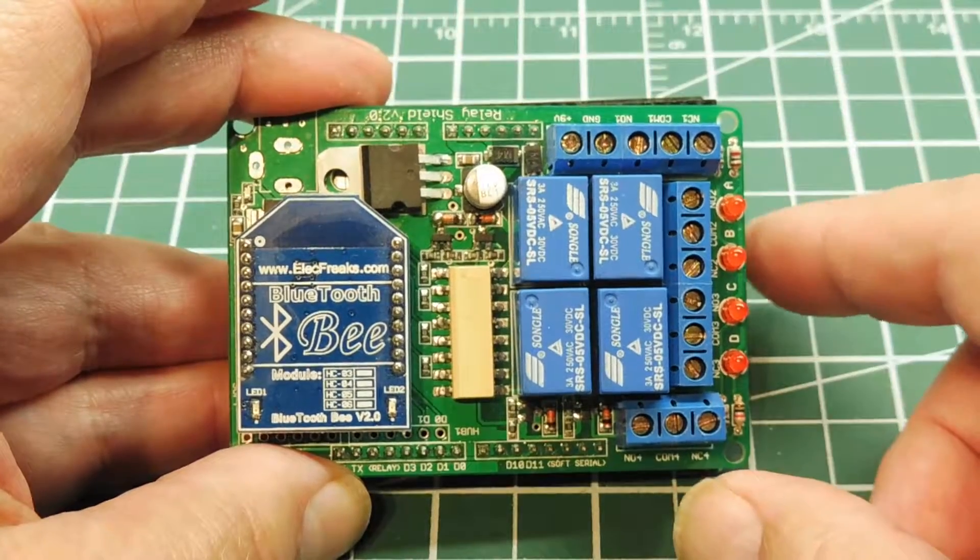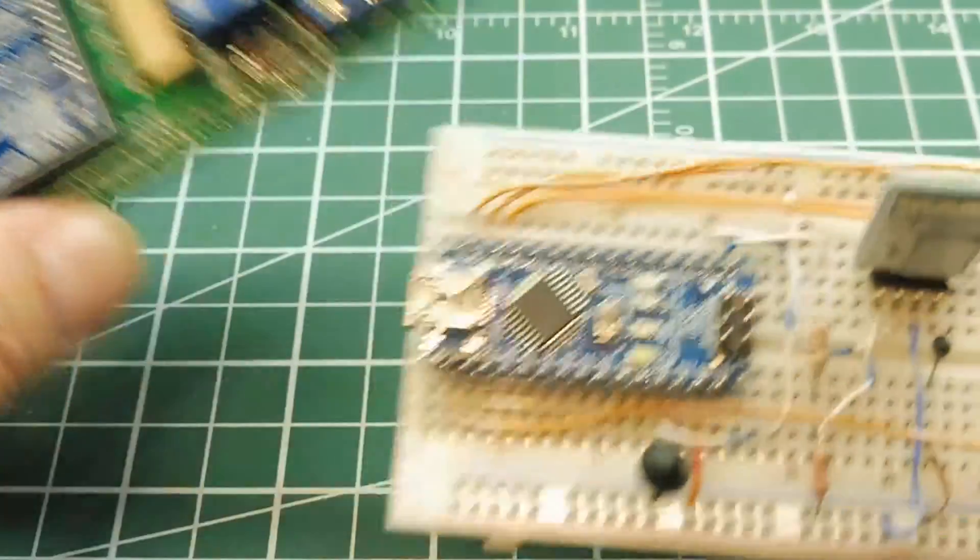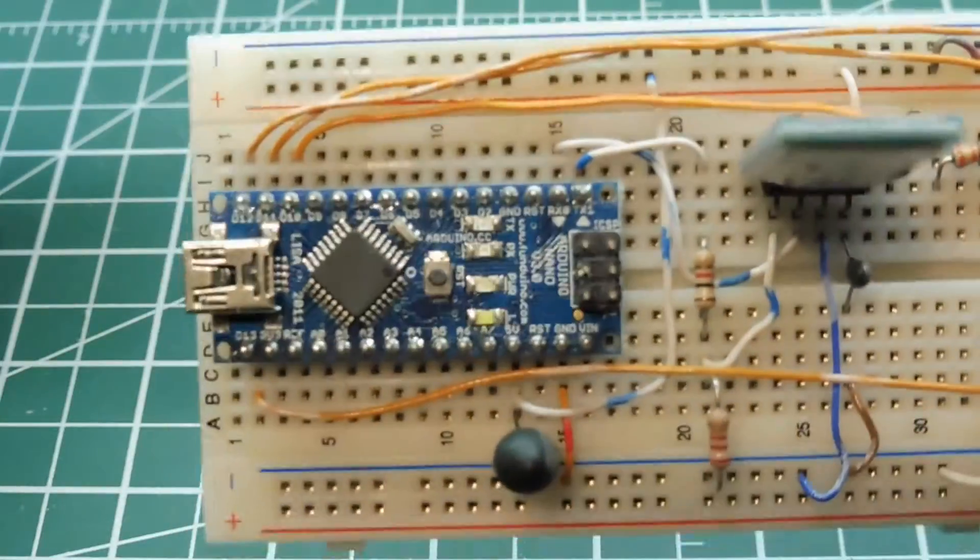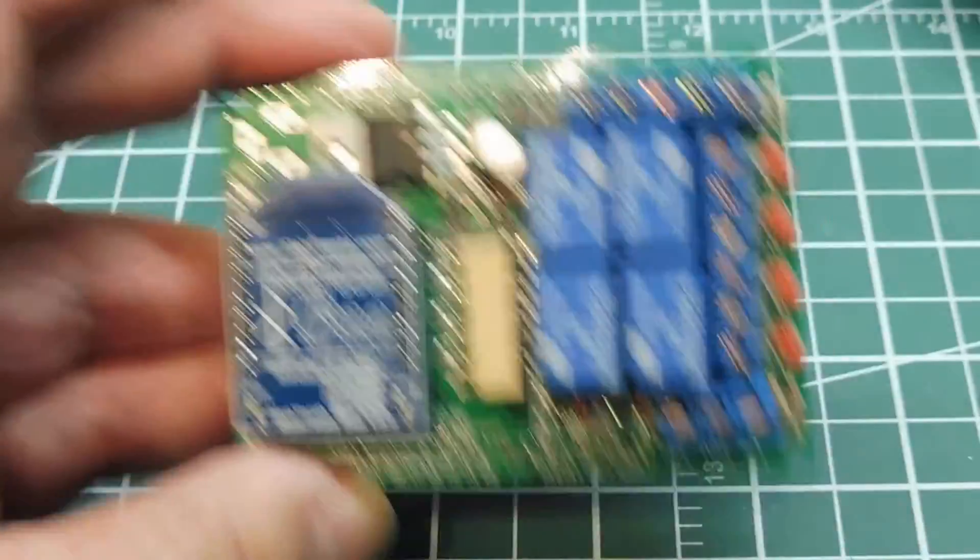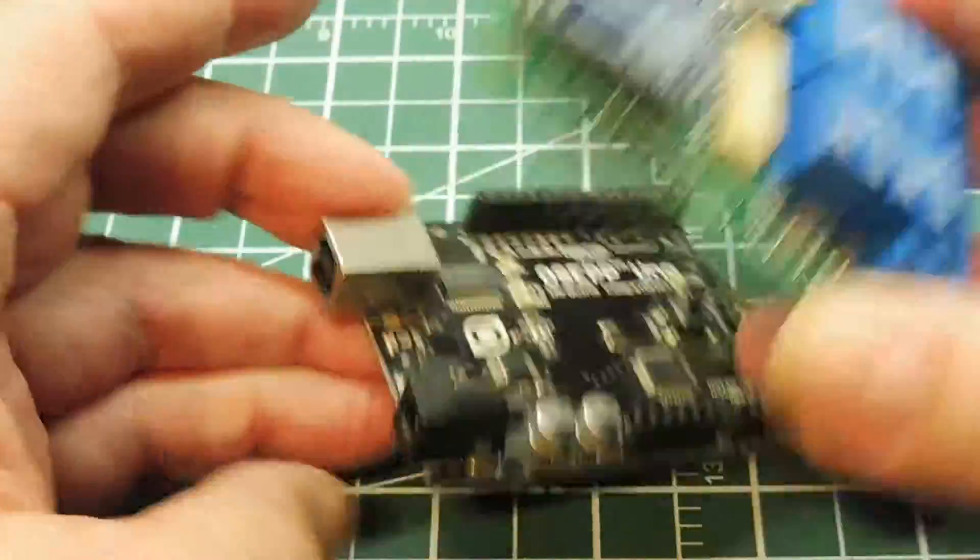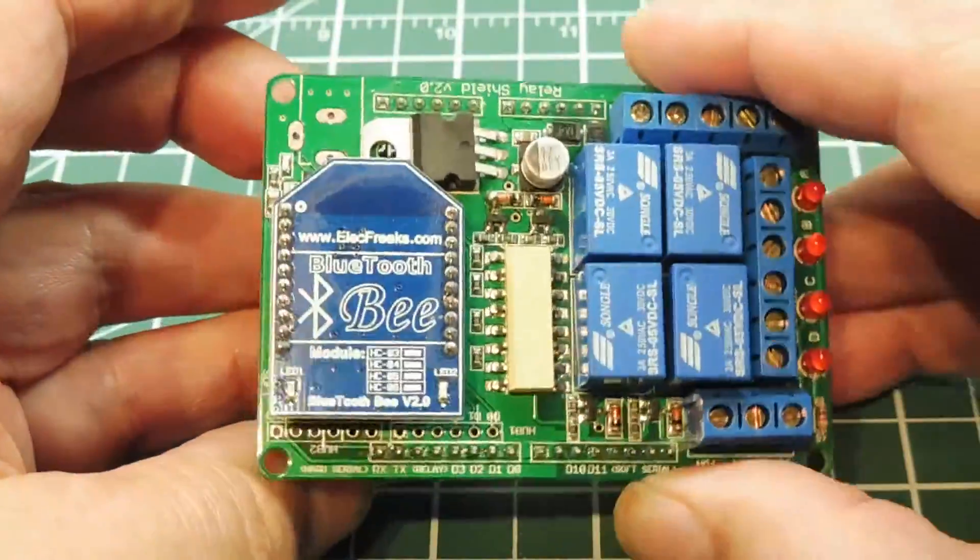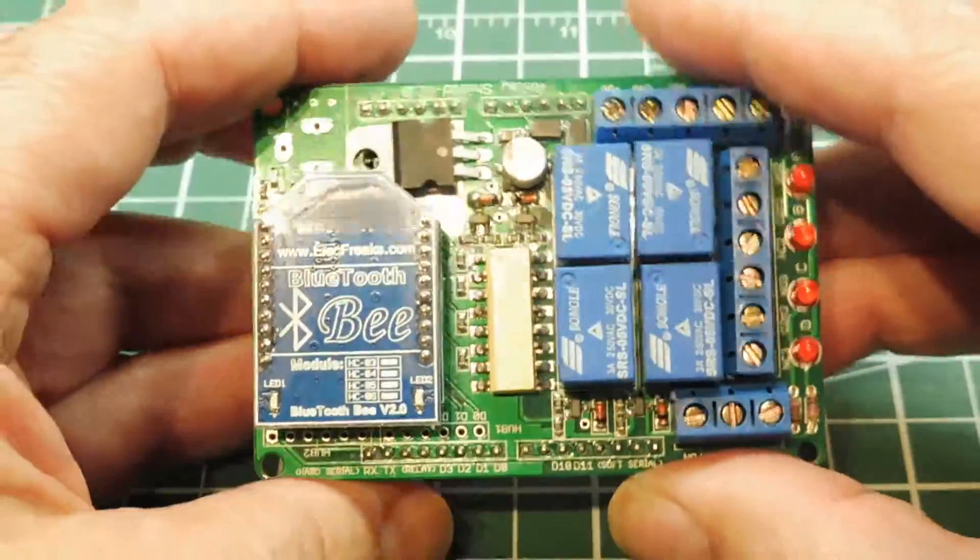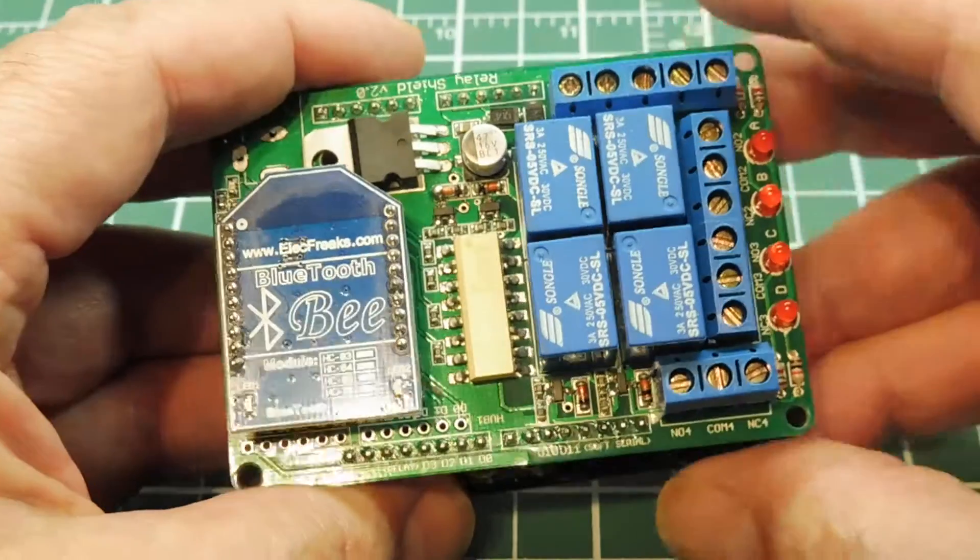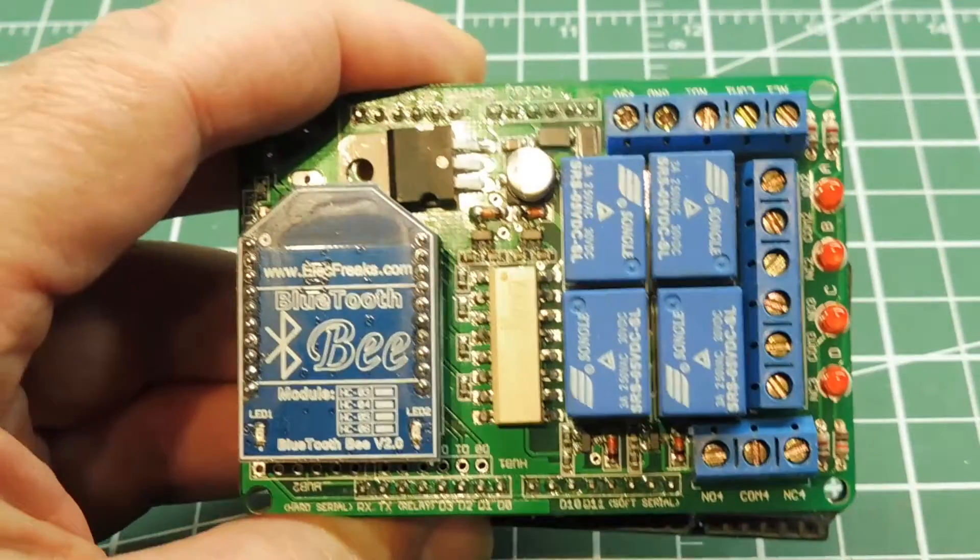And you could run the same firmware that you're running on the Nano. You could run on the Uno together with this shield. So this is just another alternative way of running this circuit.